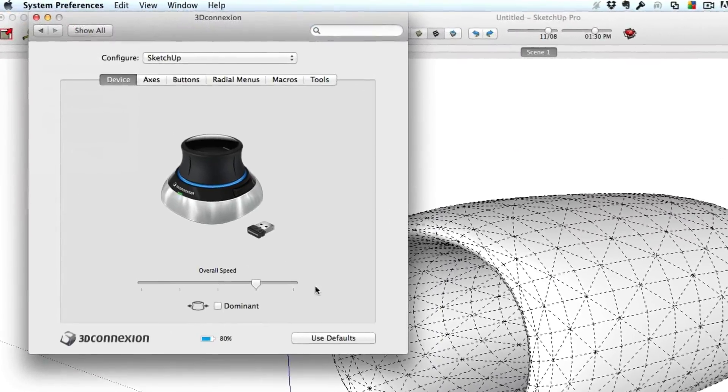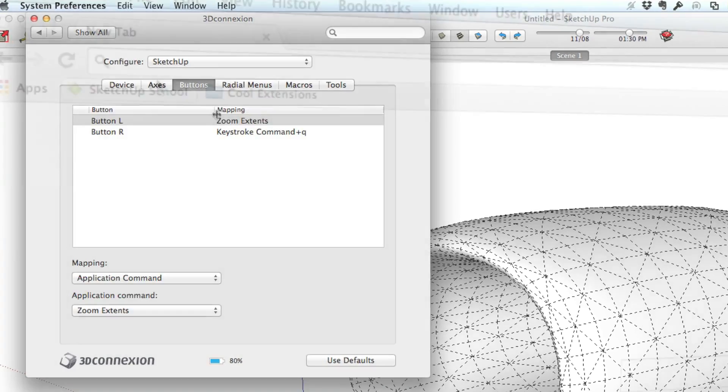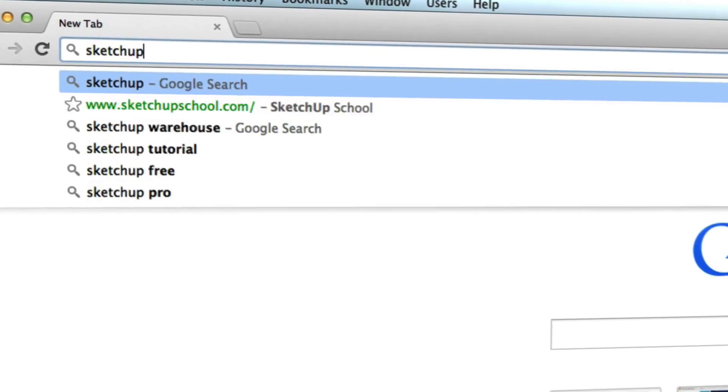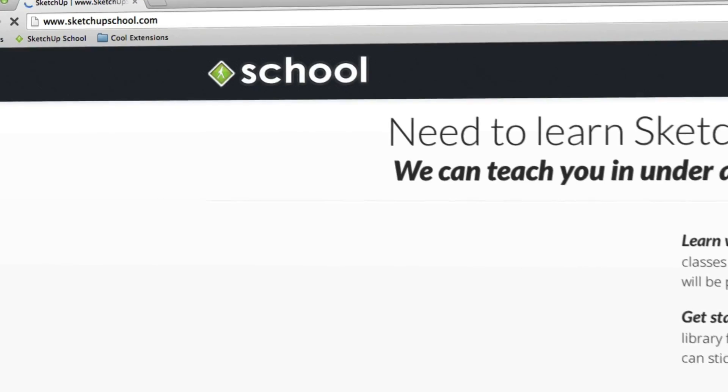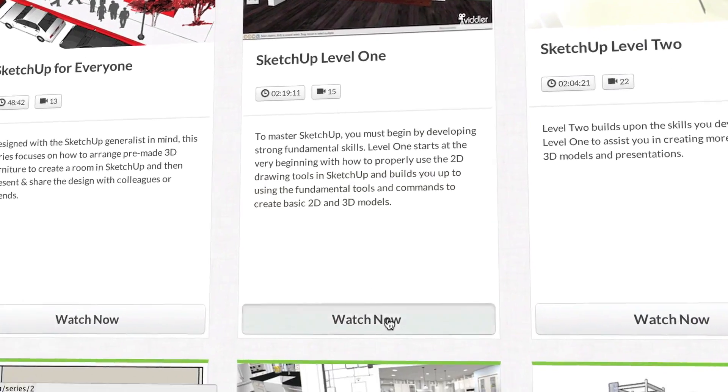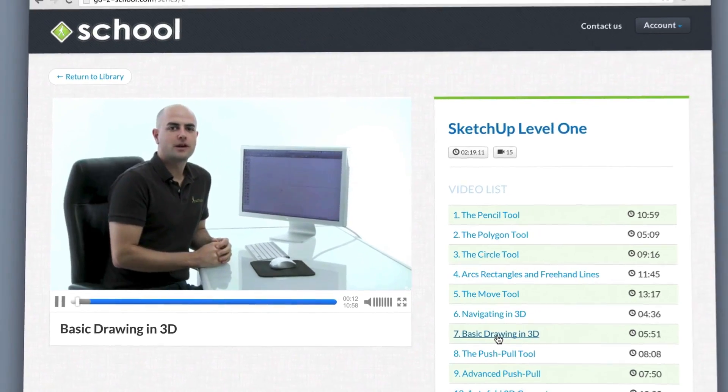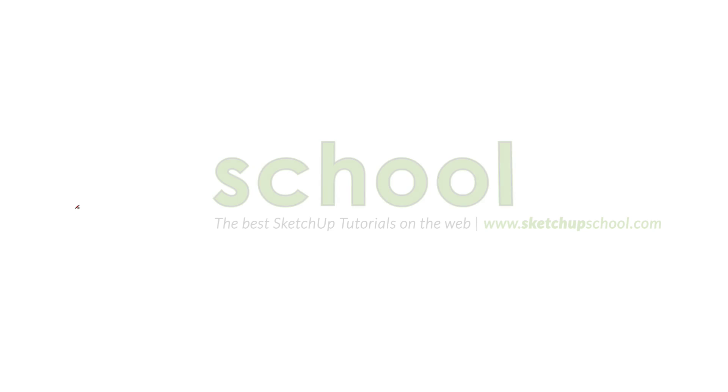I'll also review the Space Mouse Wireless. Remember, if you're looking for more in-depth SketchUp tutorials, head to SketchUpSchool.com. But for now, let's get started with this tutorial.